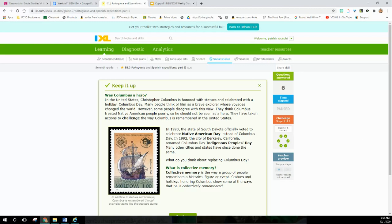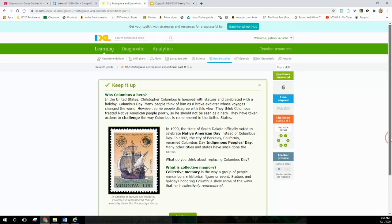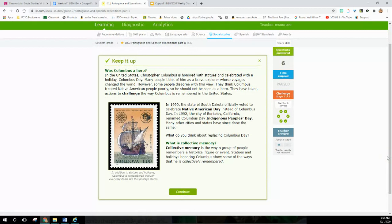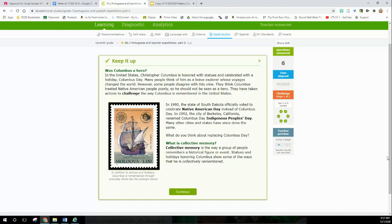Today, people are starting to think: Was Columbus a hero? In the United States, Columbus is honored with statues and celebrated with a holiday, Columbus Day. Many people think of him as a brave explorer who just changed the world. However, some people disagree with this view. They think Columbus treated Native Americans poorly - you know, enslaving them and killing them, kind of cheap and bad. So he should not be seen as a hero. They have taken actions to challenge the way Columbus is remembered in the United States.